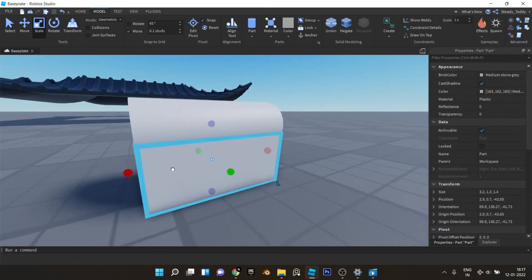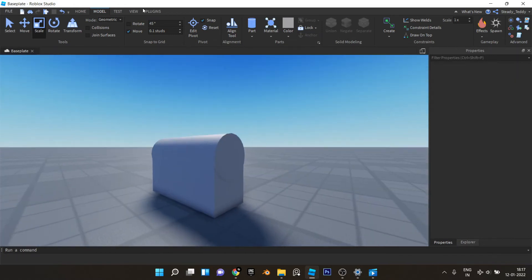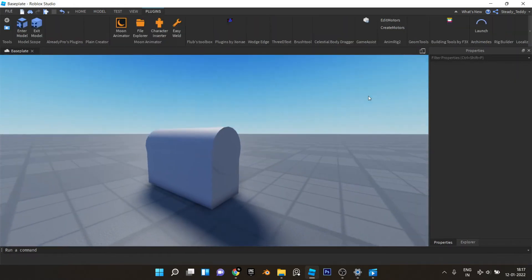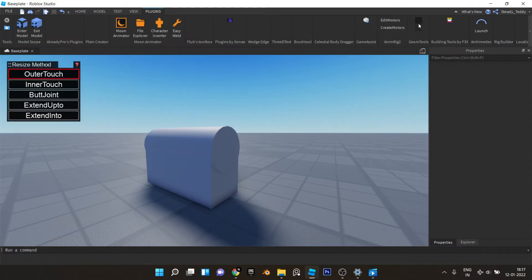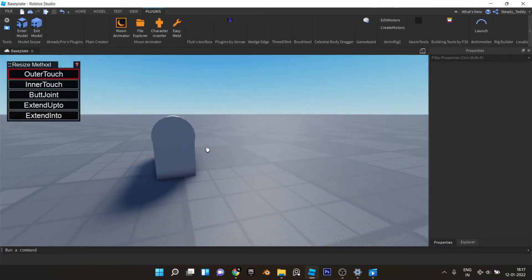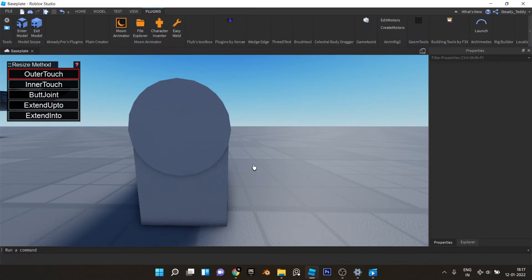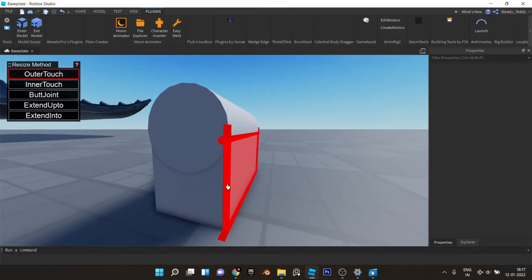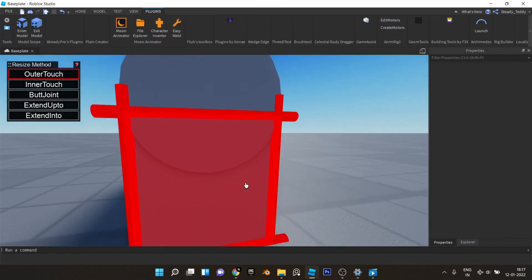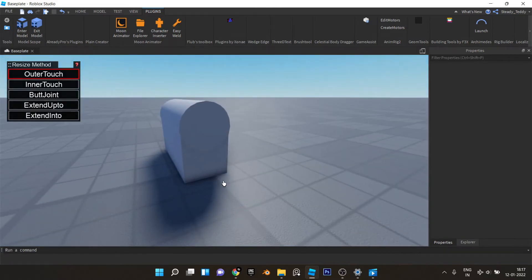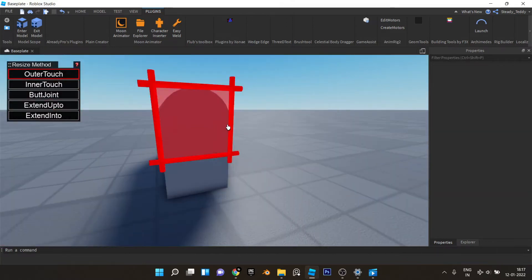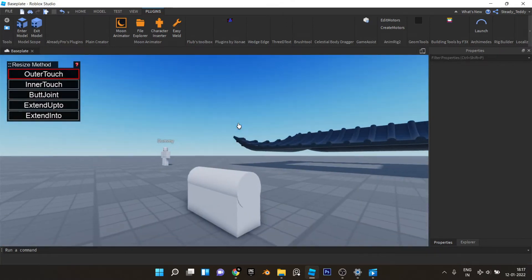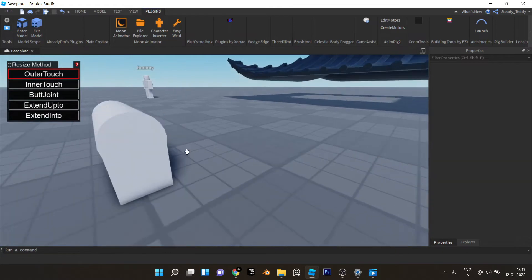Now there's actually one more plugin we're going to use, which is resize align. I forgot to mention it in the beginning, I didn't realize we'd need it, but it's basically used to do stuff like this.